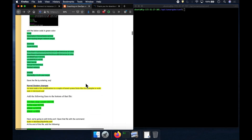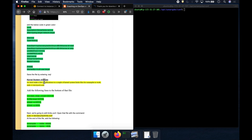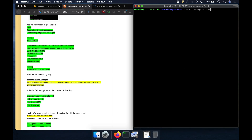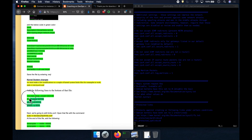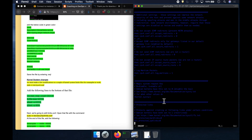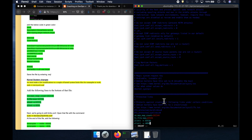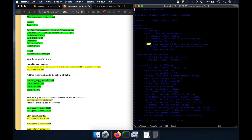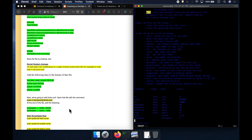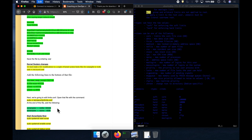Now we need to make some system-level changes. For the latest version of SonarQube to work, you need to configure maximum memory and file descriptors. Edit the /etc/security/limits.conf file and add the required entries at the end. Then edit the /etc/sysctl.conf file and add the two required entries there as well — these set values like vm.max_map_count and file descriptor limits.